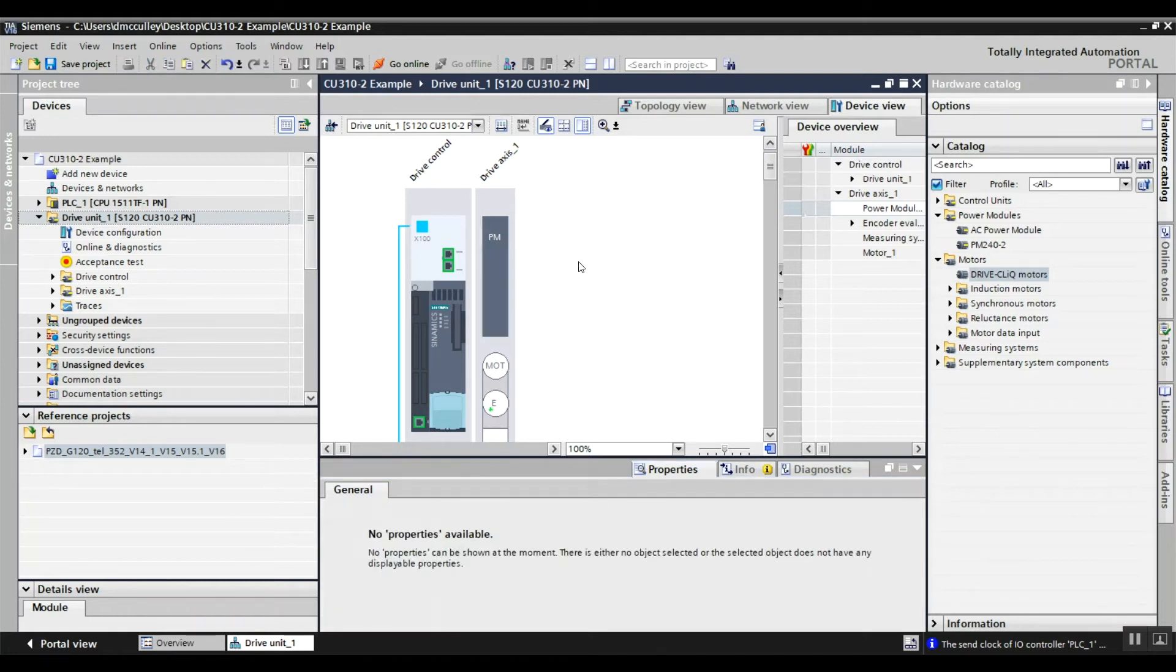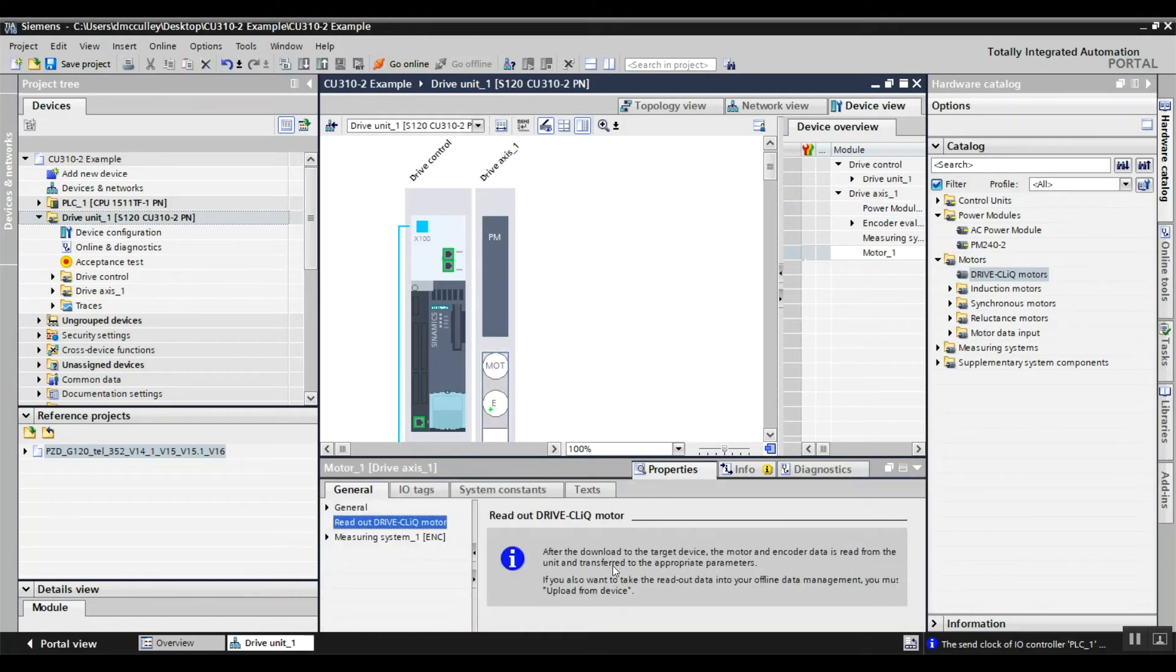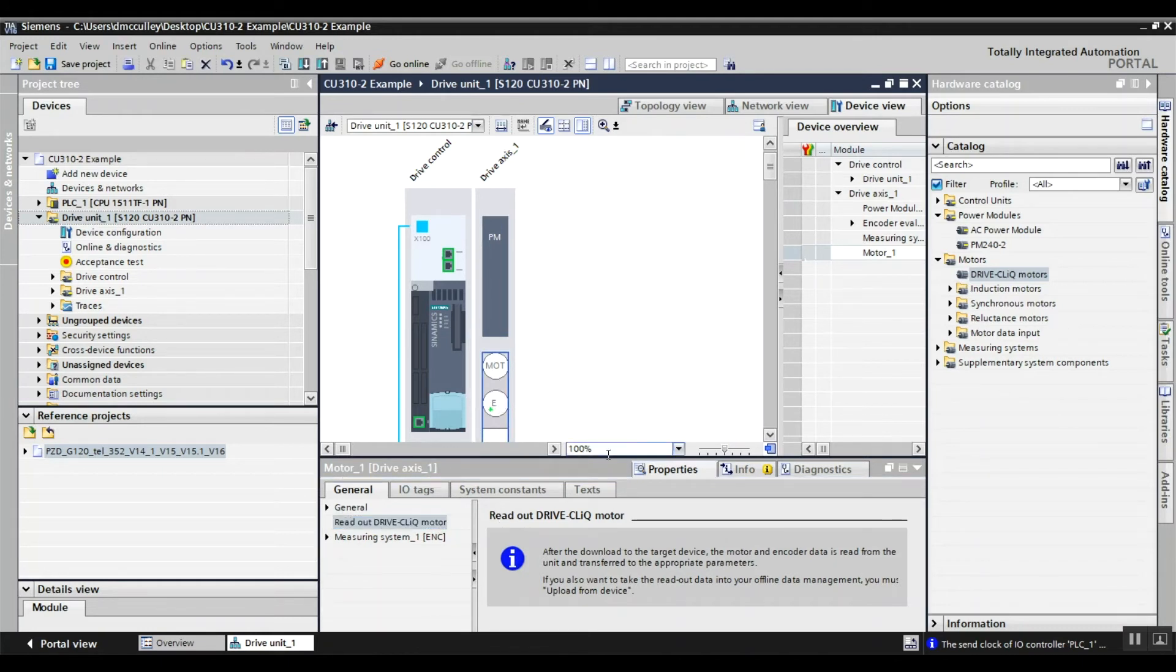For your motor, it's going to read out that Drive CLiQ motor when you download it. If you add some other motor, you can enter the motor data by clicking in motor data.